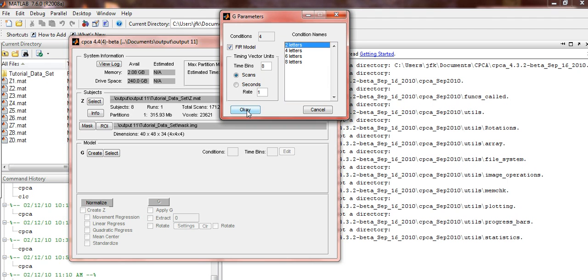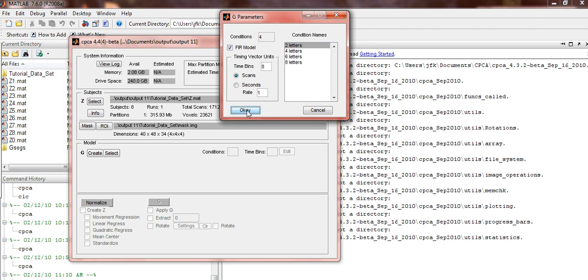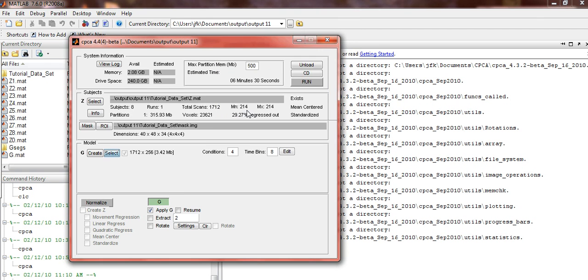Click OK again. Now, G under the Processing panel will be activated. Ensure that only Apply G is checked off. You will be extracting and rotating at a later time. Click on Run.